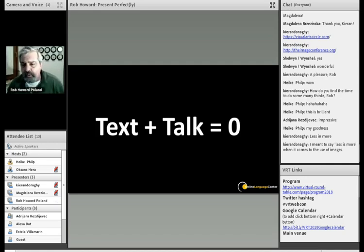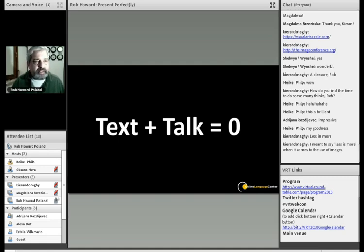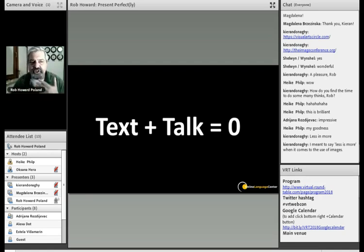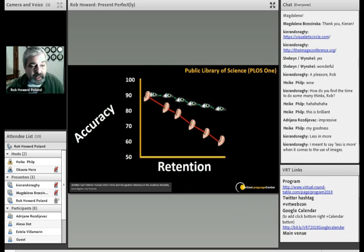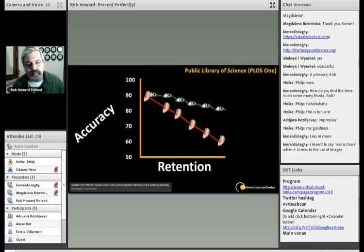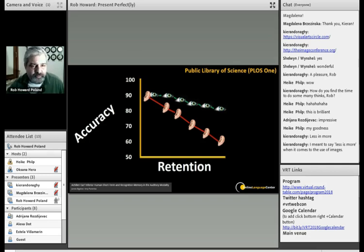If nothing else, I want you to remember this: text plus talk equals zero. What I mean is, if the text on the screen — or the lack of image — and what you're saying don't match up perfectly, the learning is going to be suffering because of that. I've studied neuro language coaching. I can tell you all about short-term memory, consolidation to long-term — but it's not happening. In new studies, called 'Achilles Ear,' when it comes to accuracy and retention from students, the eyes have it. We are much more of a visual society and visual learners than we are auditory.